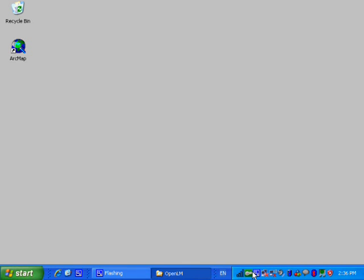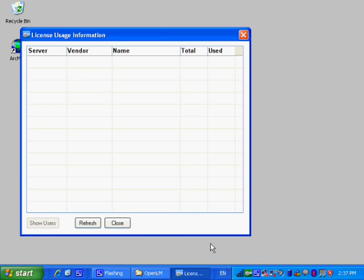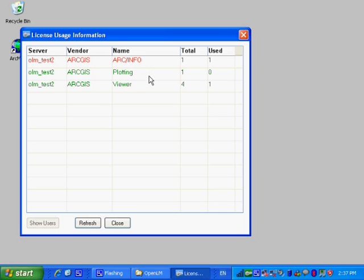One of the most useful features in the system is the option to query the license availability. The user can right click on the OpenLM icon, green key, located on the windows notification area. A new window will then open and display the number of used and available licenses per license server.